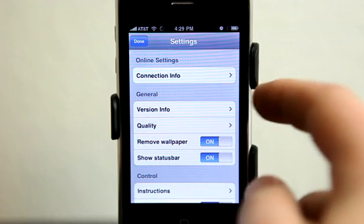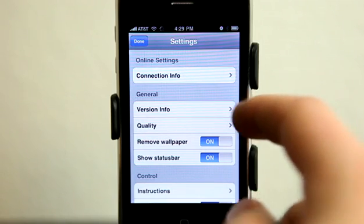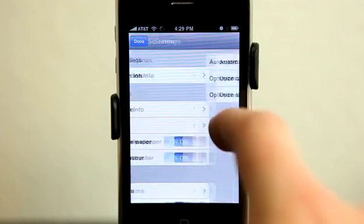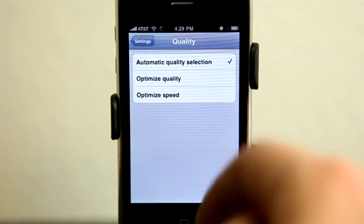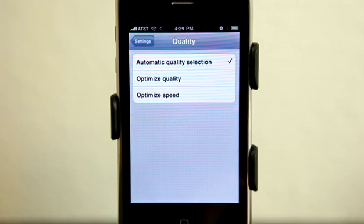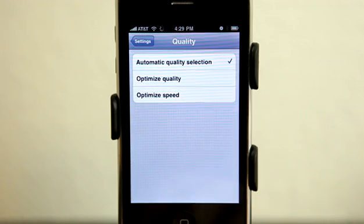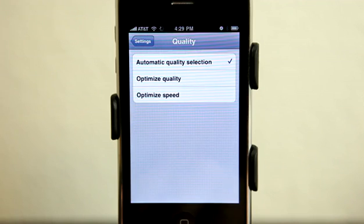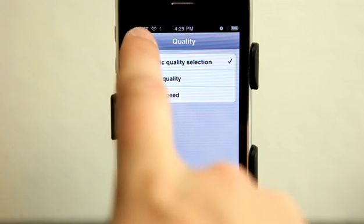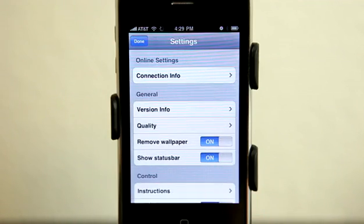Now here under our settings, we have our quality level. So if we need to change that, we can. But I have found automatic select is just fine. Let it figure it out.